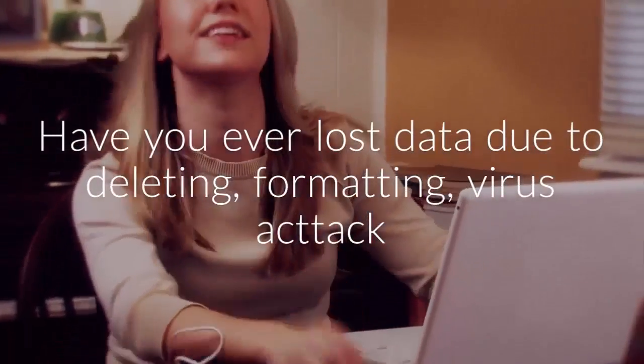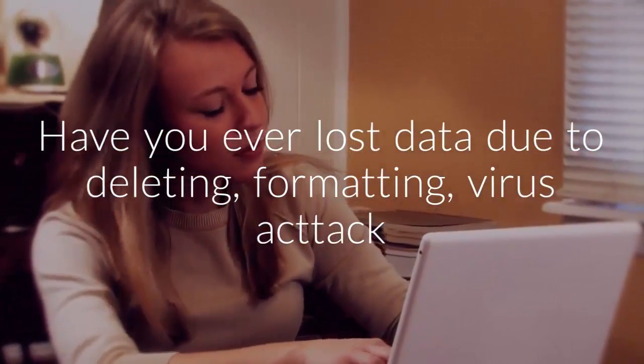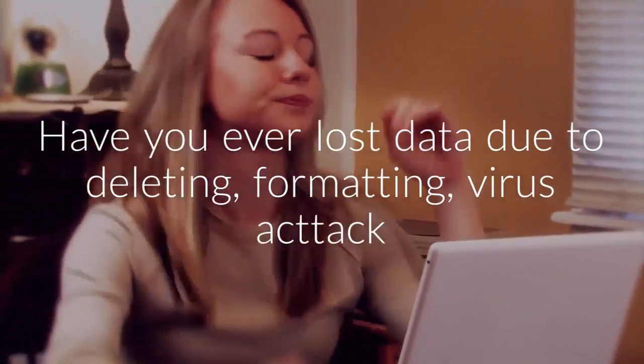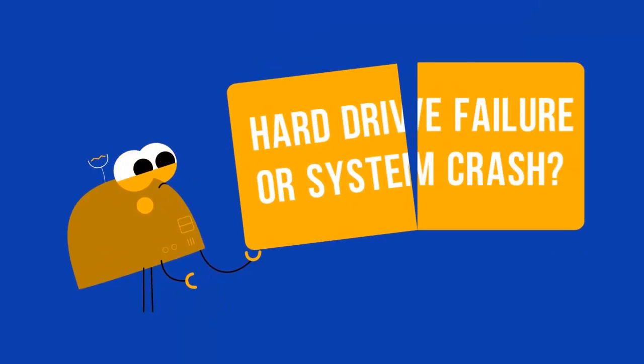Have you ever lost data due to deleting, formatting, virus attack, hard drive failure, or system crash?